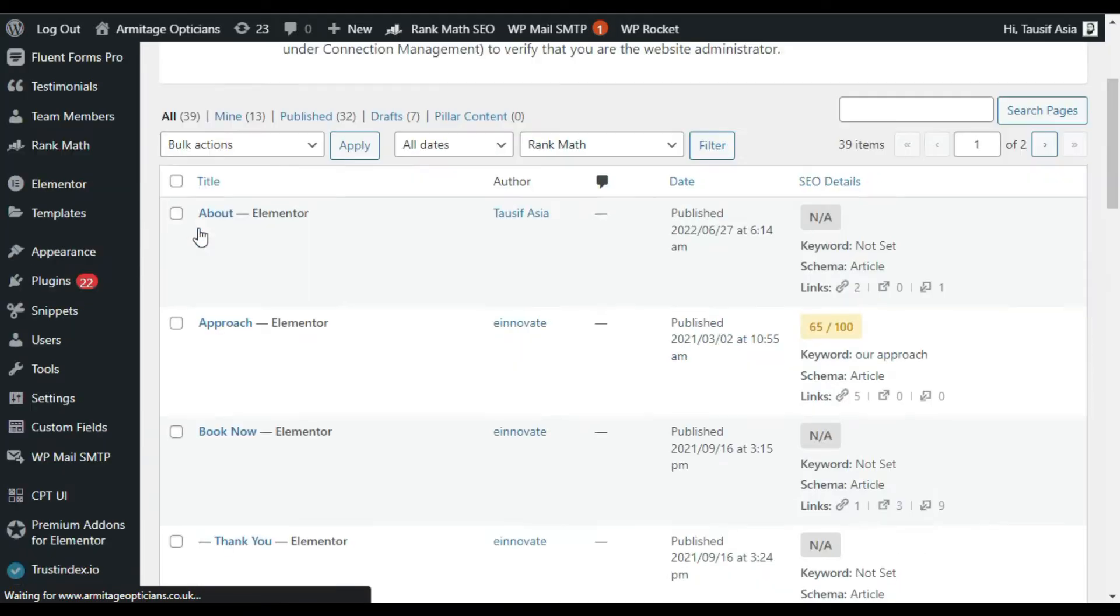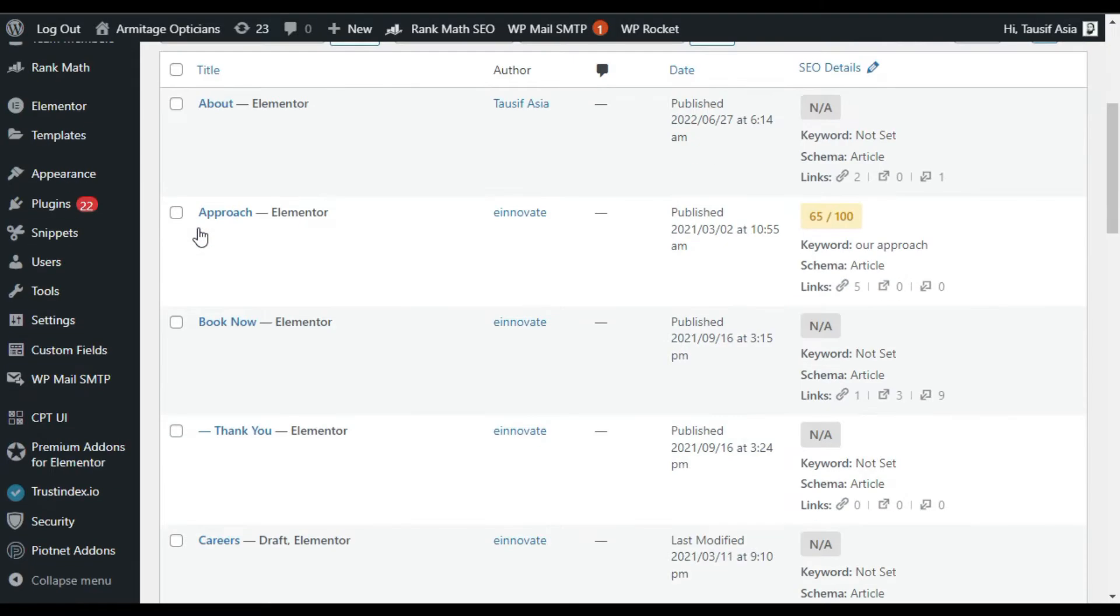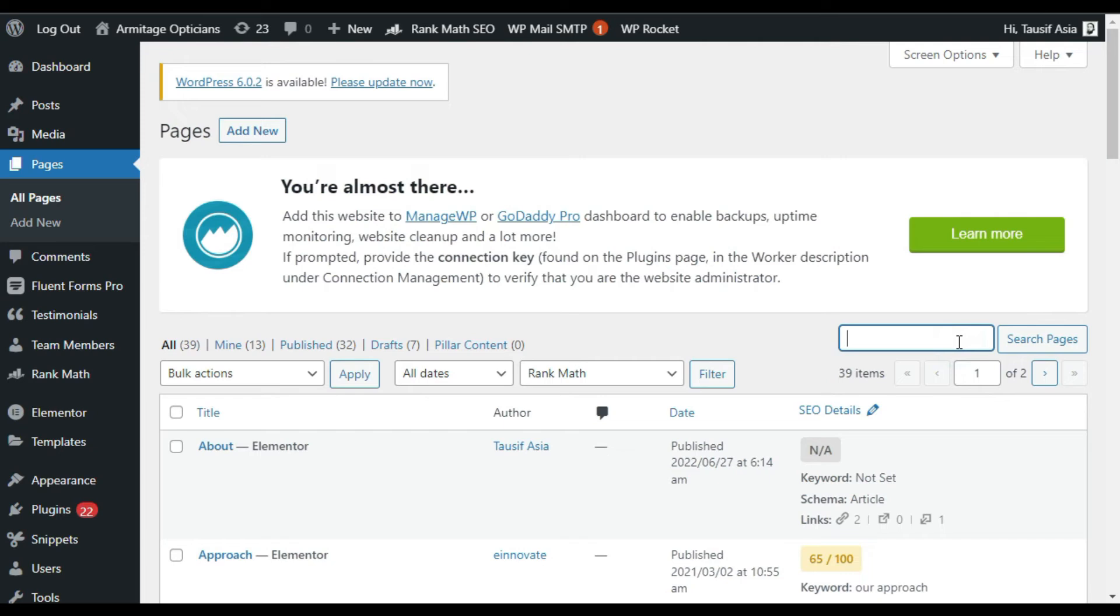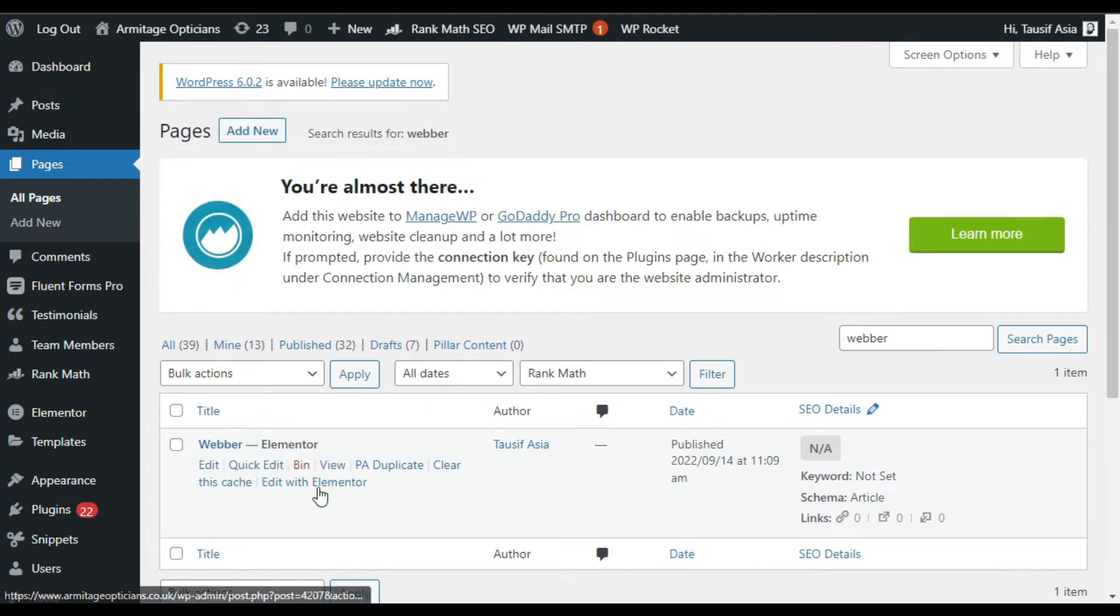Now select the page in which you want to add the box fill effect. Search for the page here. I want to add it in this page, so I will click on Edit with Elementor.